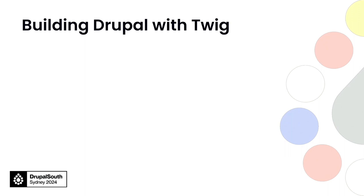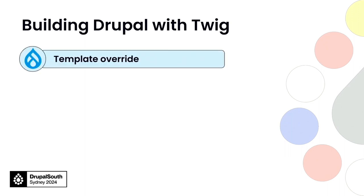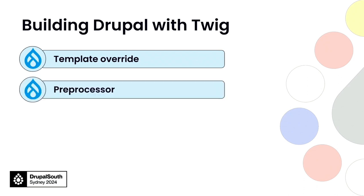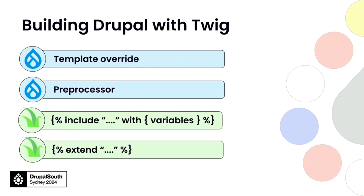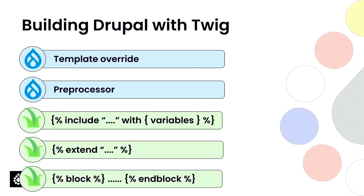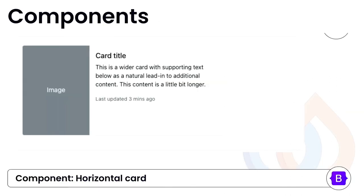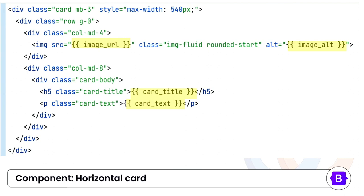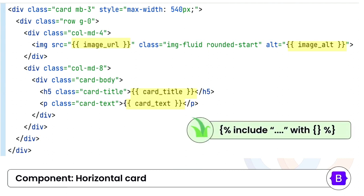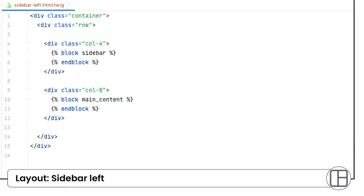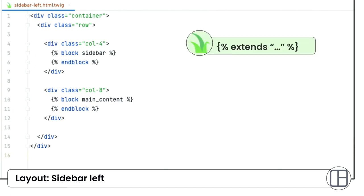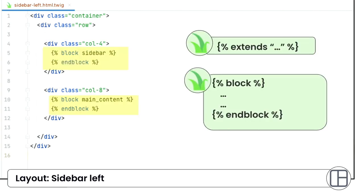So to build a site with Twig, there are some common techniques that we are using. So we have the template, we set up the template in the theme folder to override the default template. Pre-processor helps us to prepare the variables. And we have covered some very handy functions from Twig: include extend and blocks. That will allow us to set up components in template that we can use in view mode. And if you ever need to use the components again in other places, let's say if you want to set up as a paragraph type, all you need to do is use the include function to map the fields into the variables. Same as layout, once it's defined, you can use it in different places. And we use extend and blocks to fill in the fields into the regions.